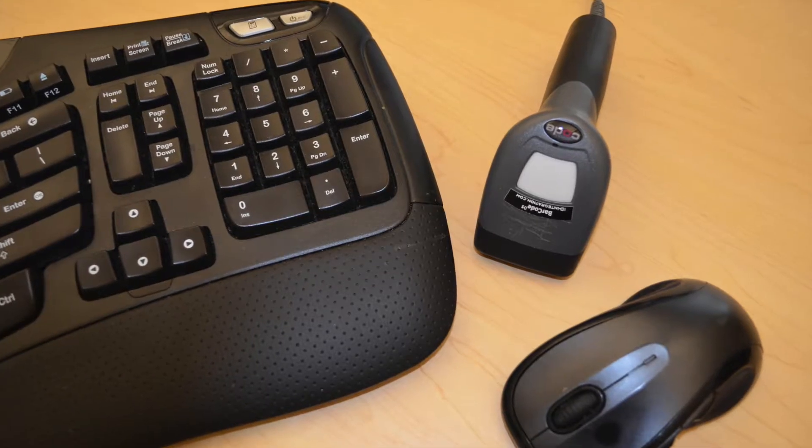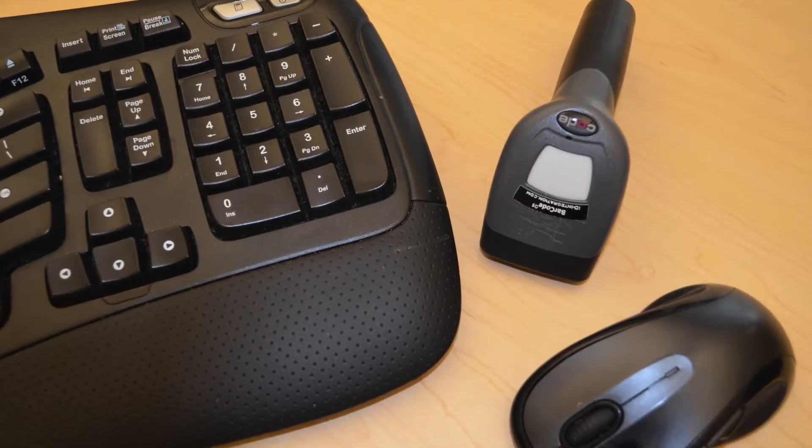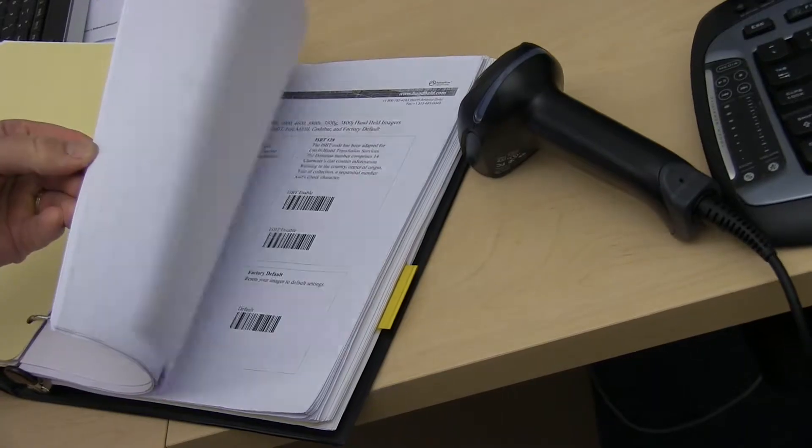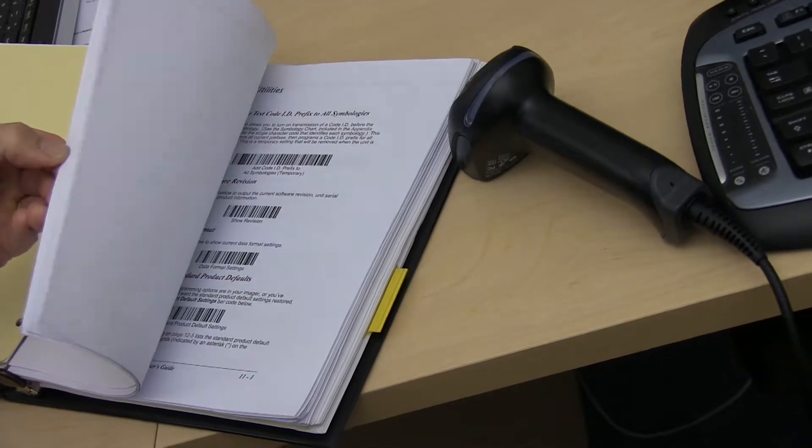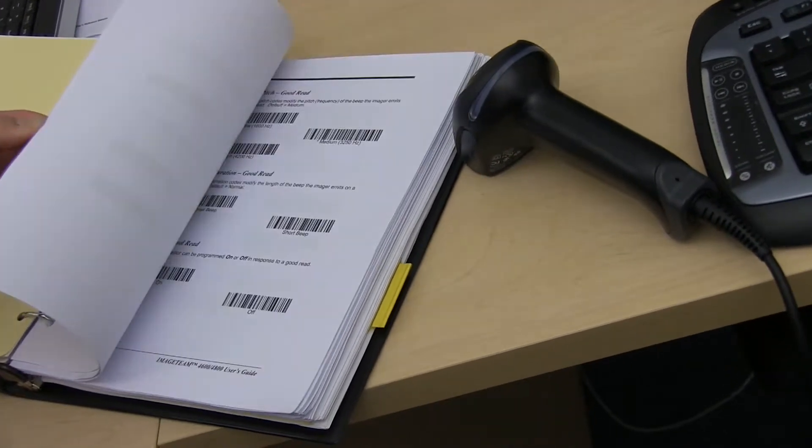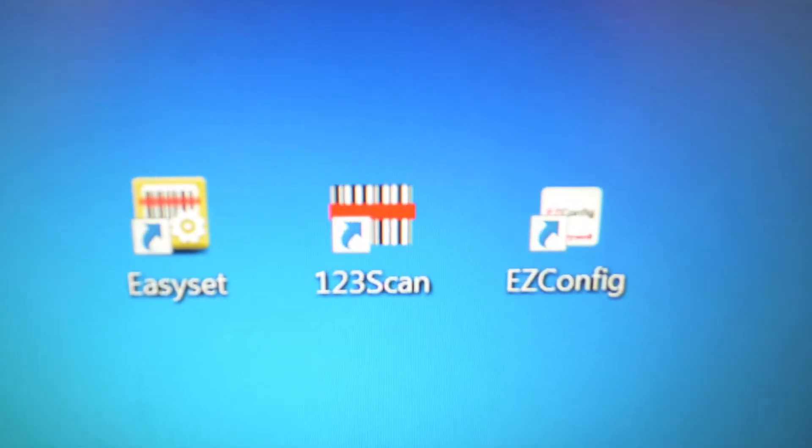Shouldn't a barcode reader be as easy to install and use as a PC mouse or keyboard? Scanner users commonly struggle with thick user manuals and complicated configuration software.